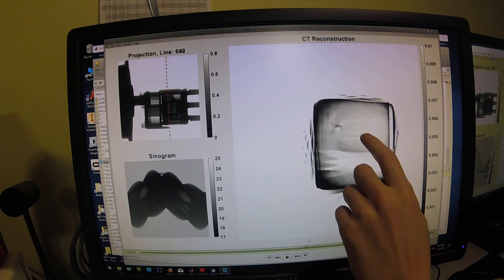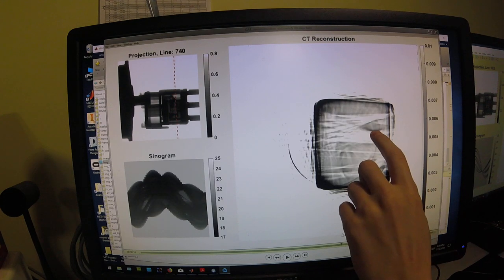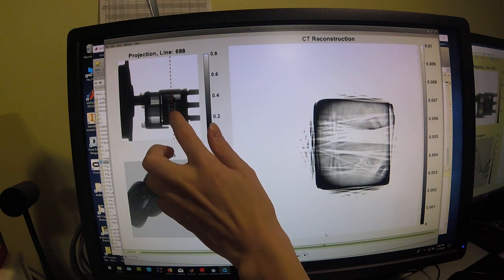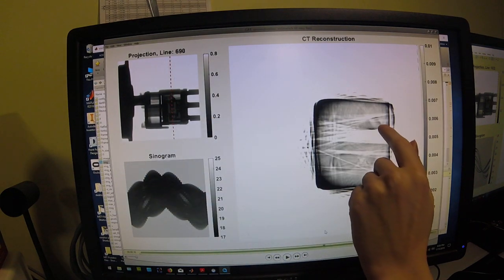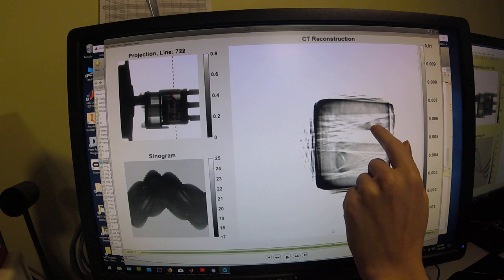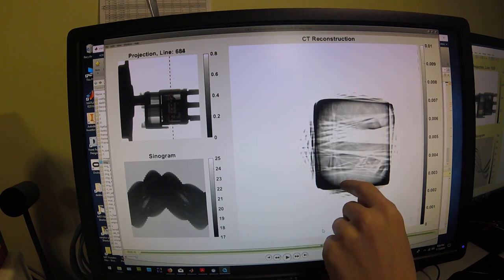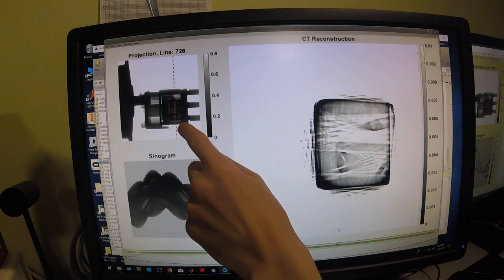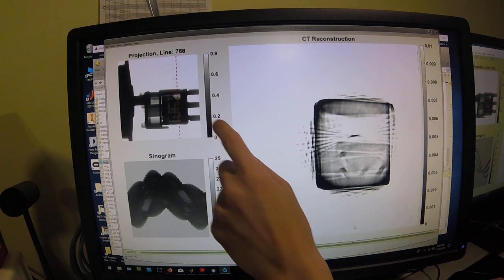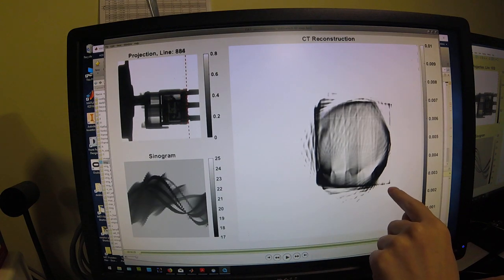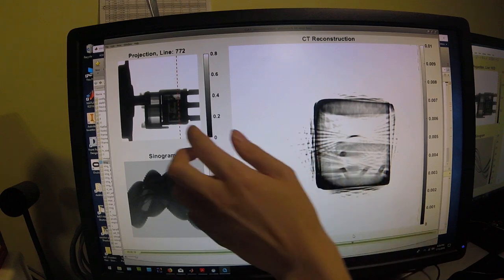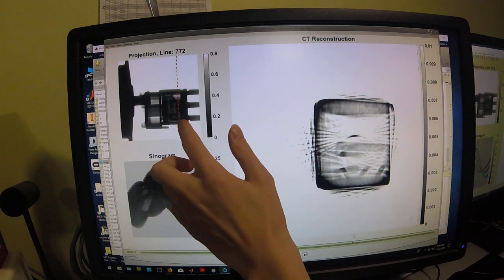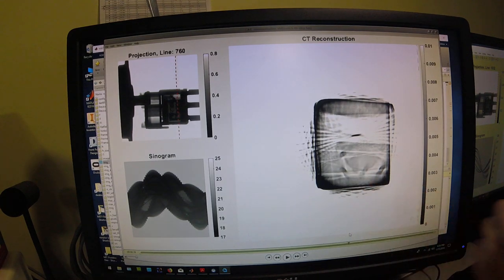So inside you can actually start to see some of the features being resolved, such as here we're scanning across a little spring. You can see that spring right here, so there is its spring body. You can see on other locations you can see some of the electrical connections on the inside of that switch. And then you can see right here those internal electrical connections where those solder tabs connect.